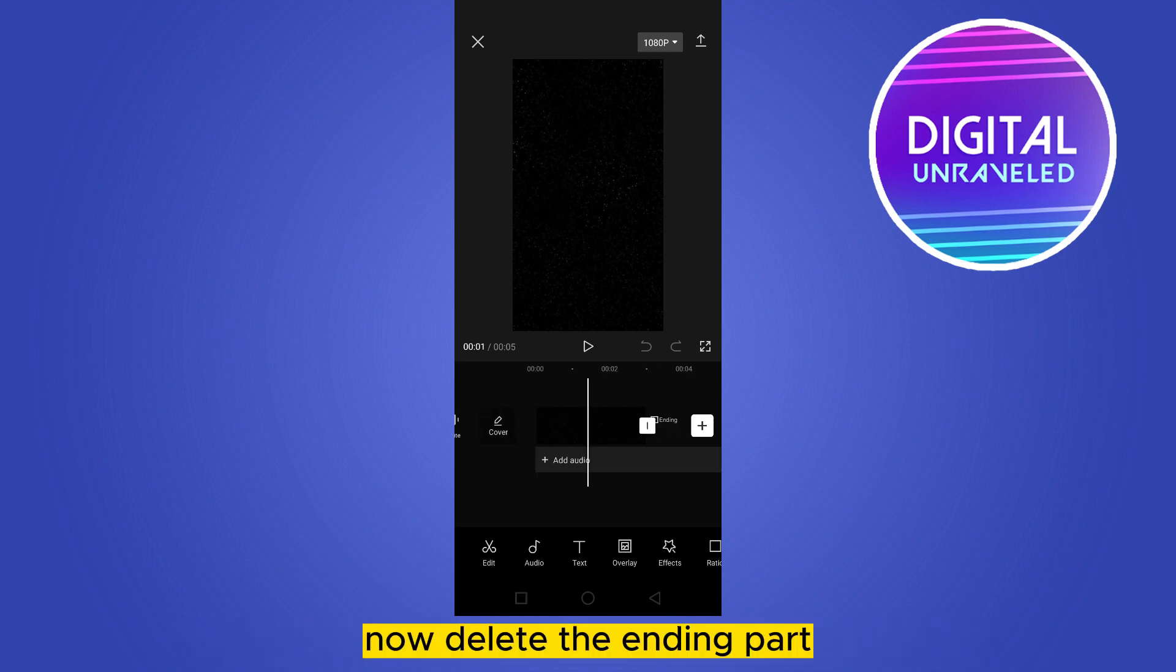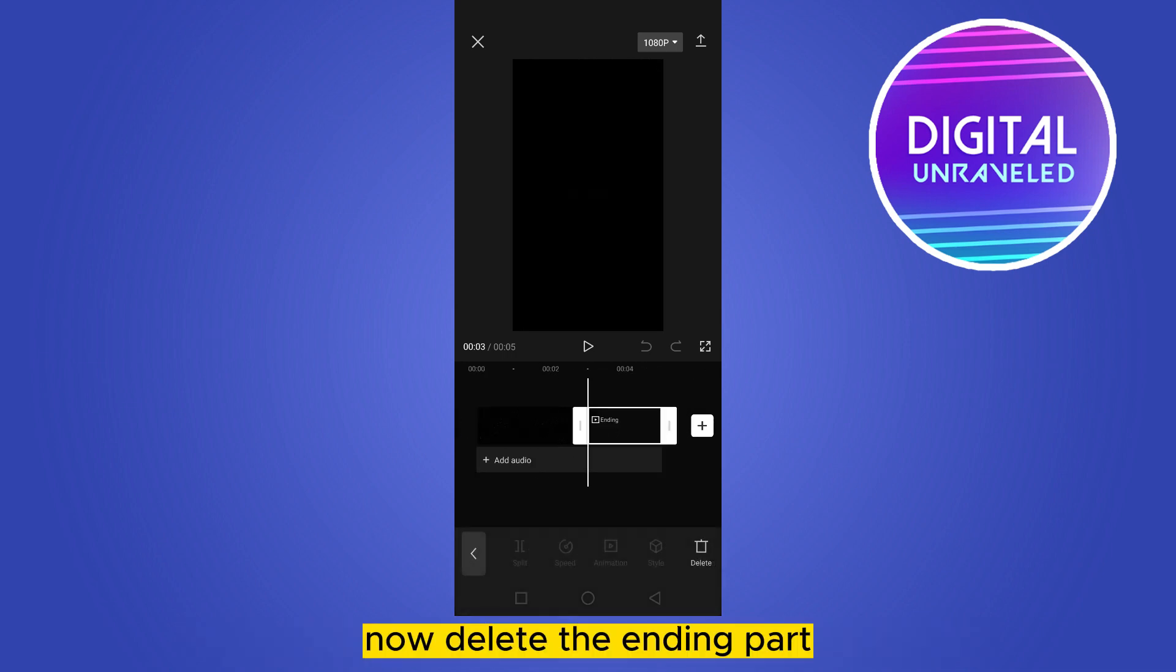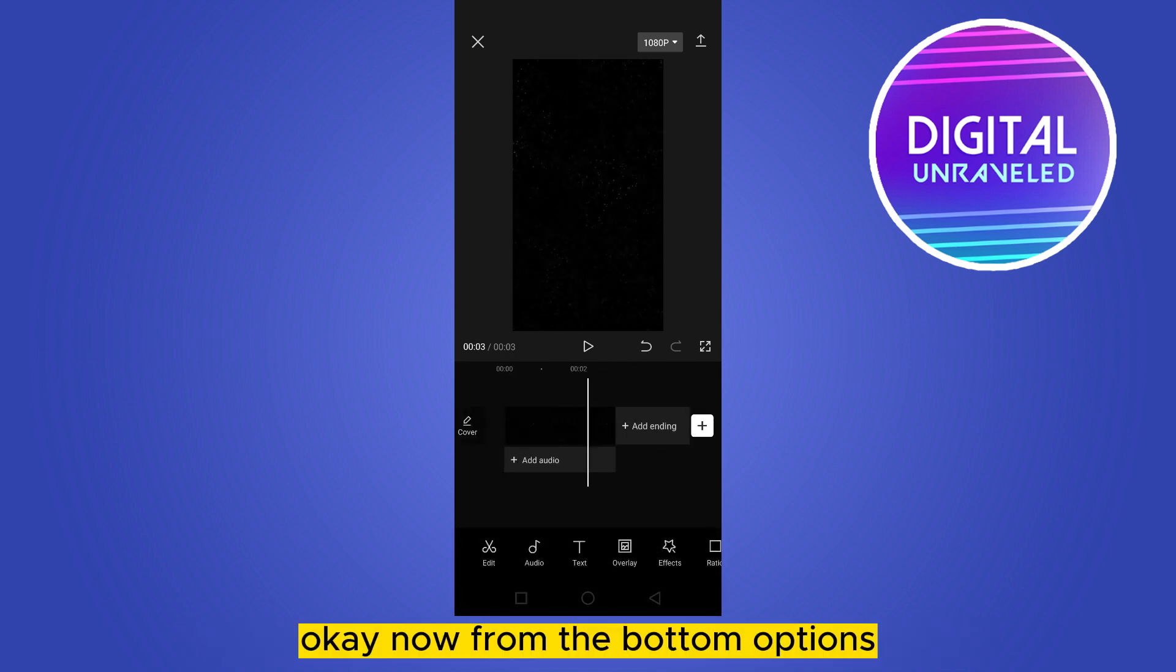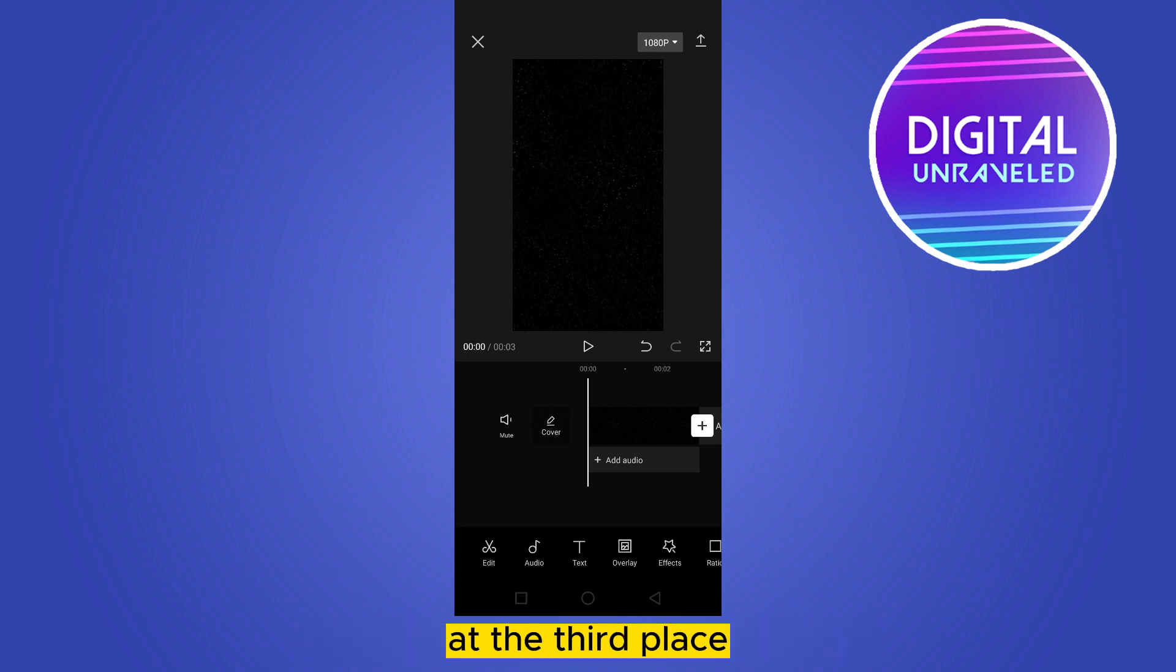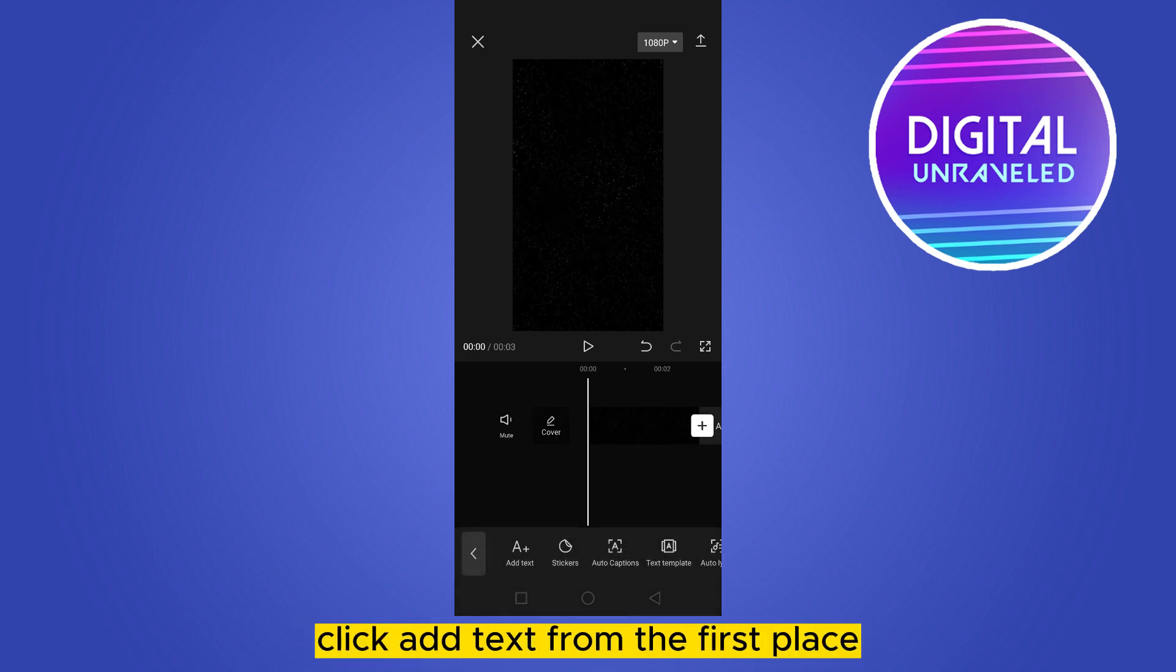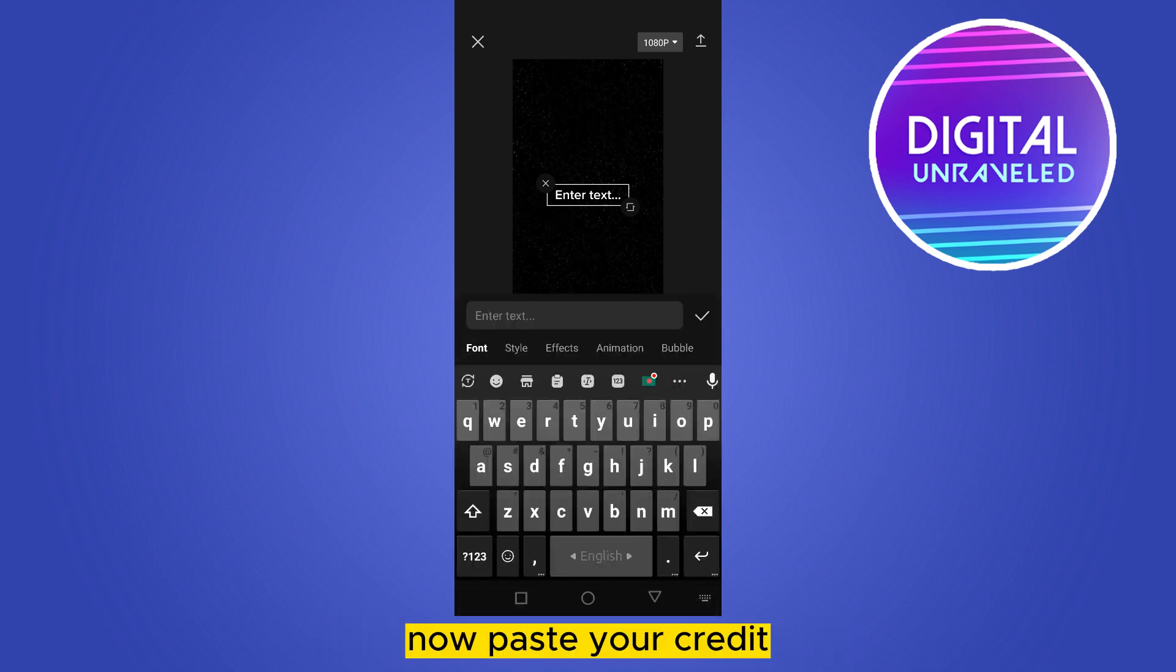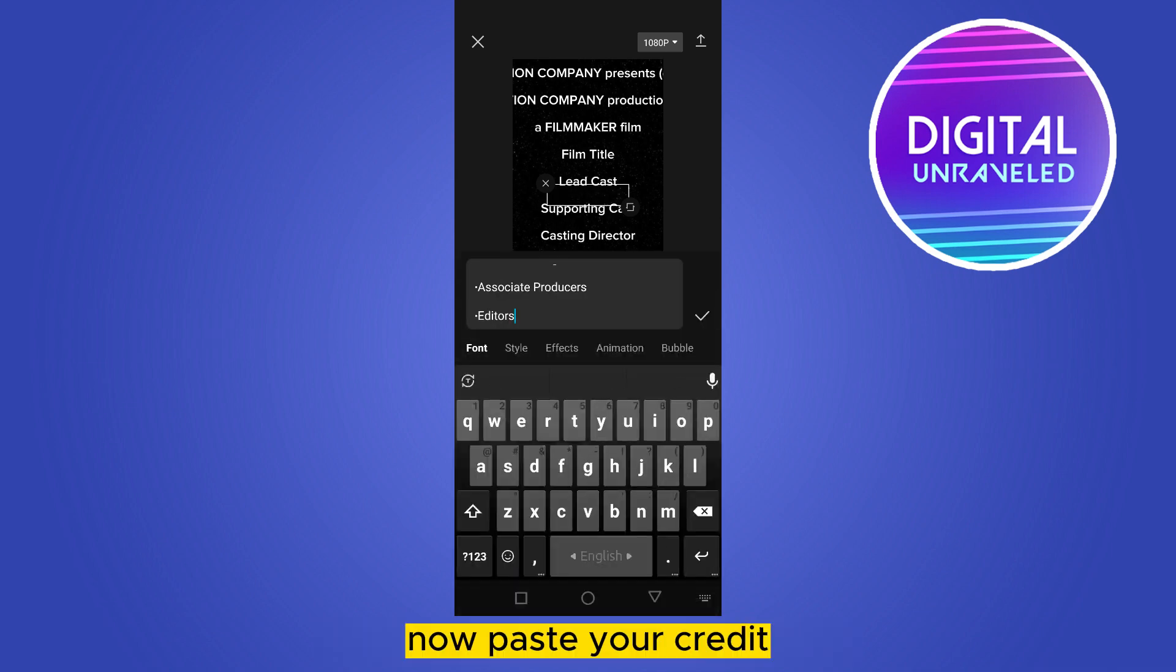Now delete the ending part. Now from the bottom options at the third place, click text. Again, click add text from the first place. Now paste your credit.